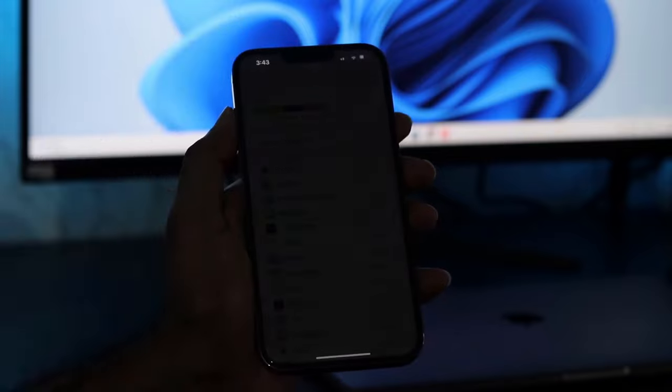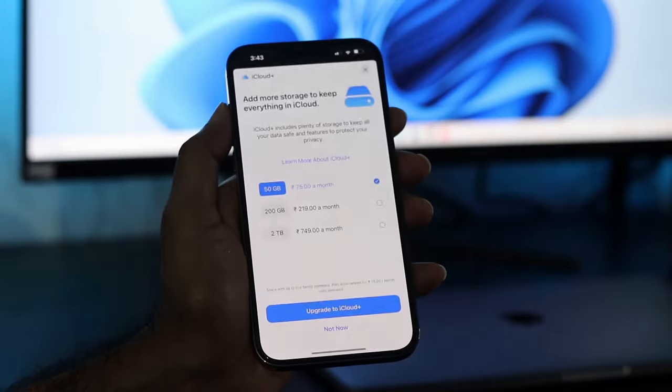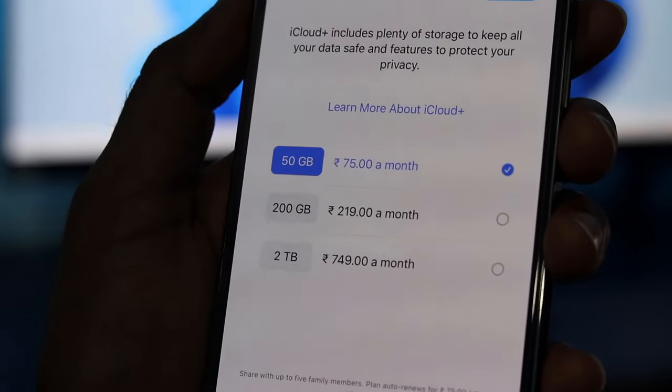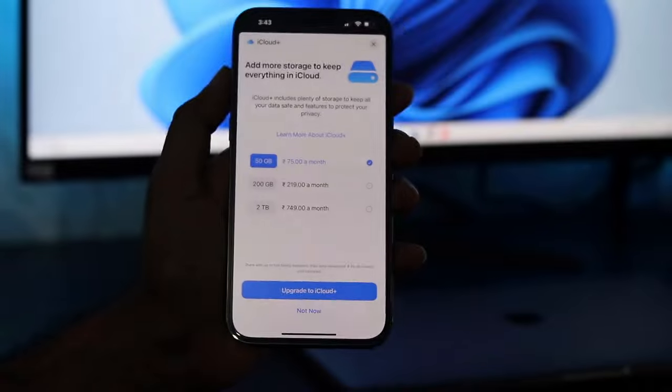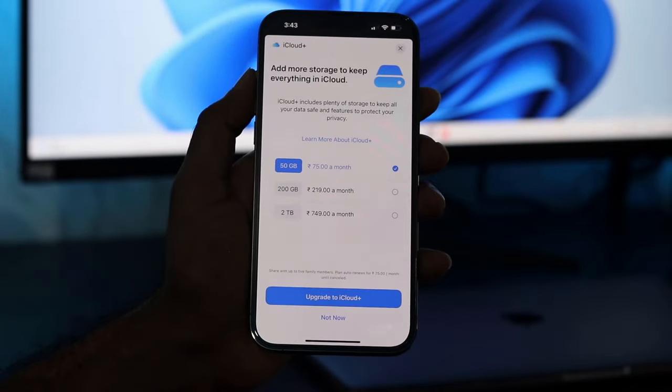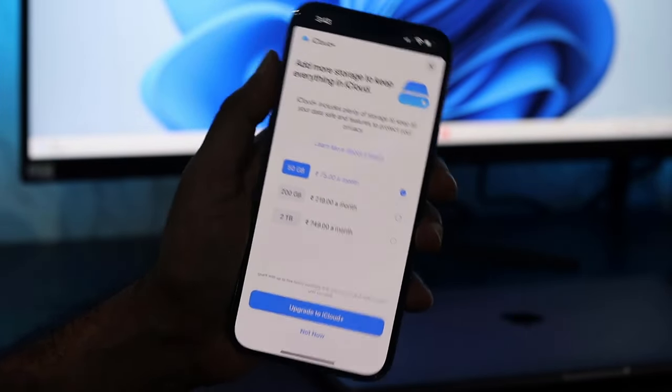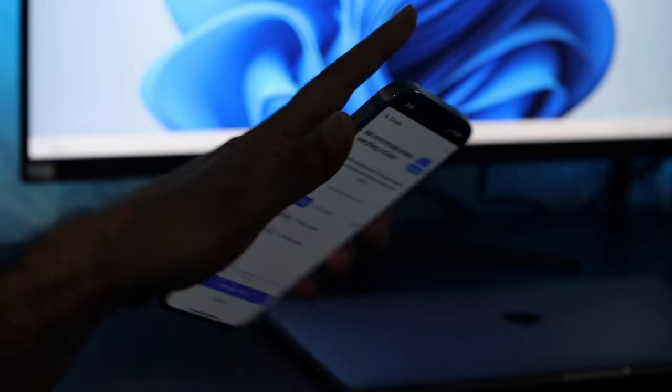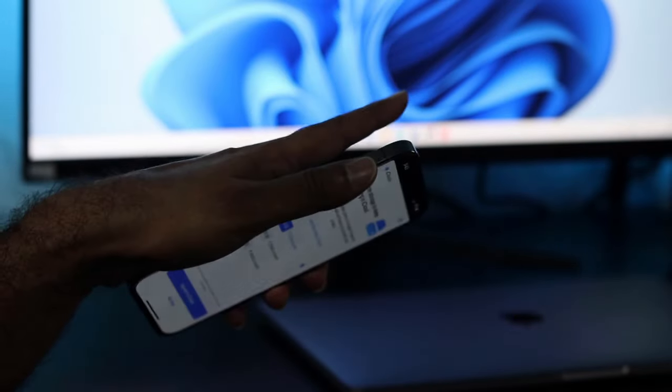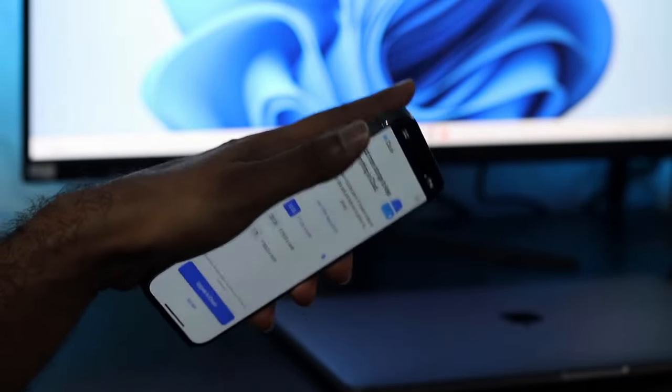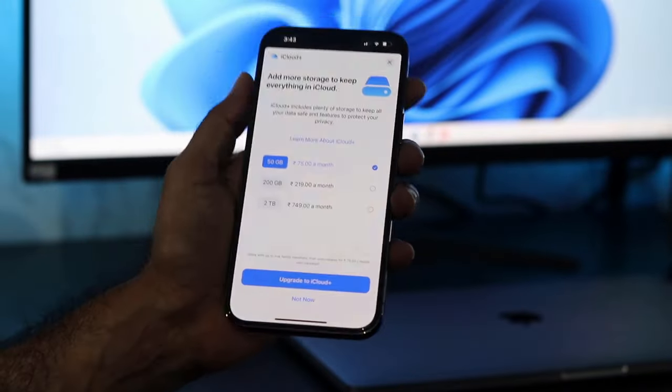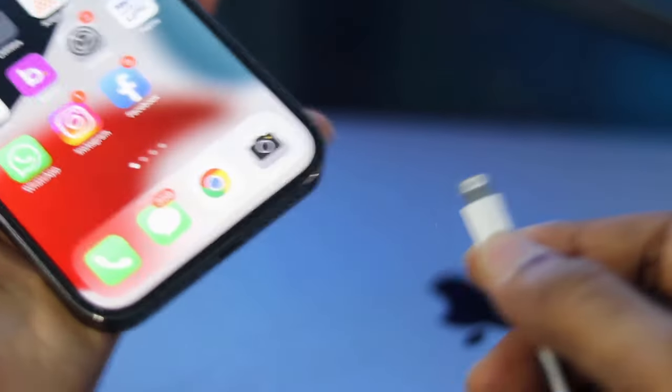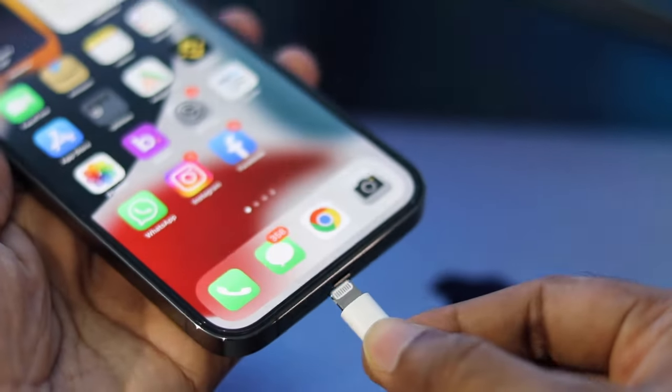And you can always change your storage plan to get more storage on your iCloud but that will cost you some money. Now if you want, you can create a backup of your iPhone on your PC. In case anything happens to your iPhone, you can always restore your iPhone from the backup.